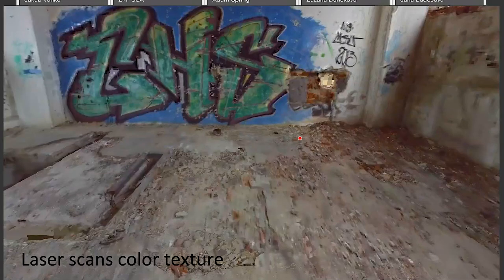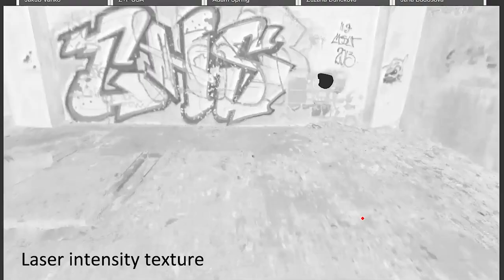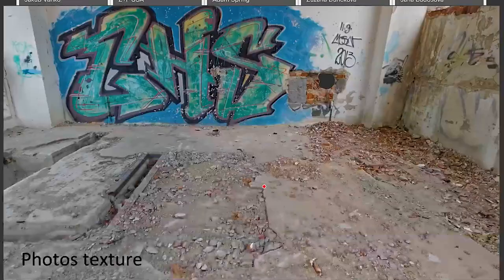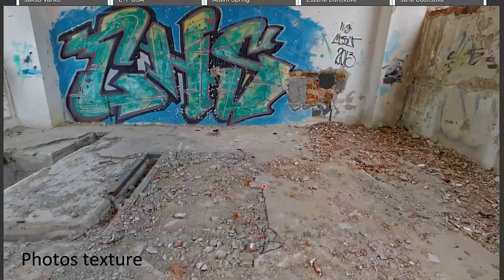Here is a mesh textured from laser scans only — it is very pixelated and very low quality, shown in grayscale intensity. And here is the texture created from photogrammetry — full color and much higher quality. This is the reason why we combine laser scans with photogrammetry.